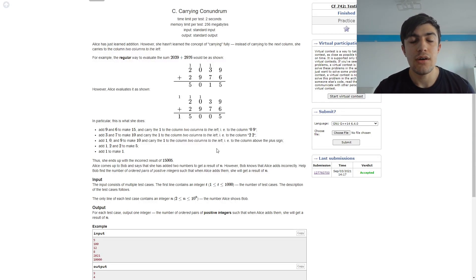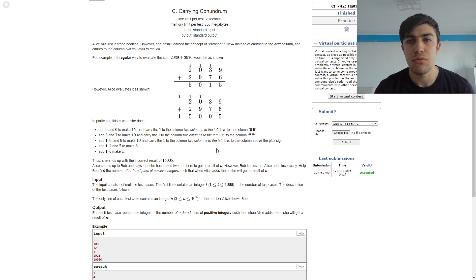Hello everybody, today I'm going to explain the problem C, carrying conundrum from codeforces round 742.